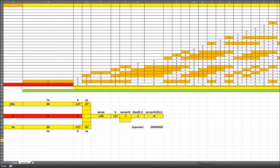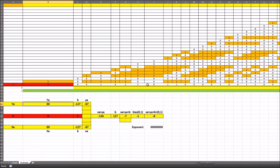We've also worked through adding the exponents together to get the correct answer, covering the exponent addition and the multiplication of the significand, or mantissa. It's a quite handy tool and very useful for understanding the multiplication process.